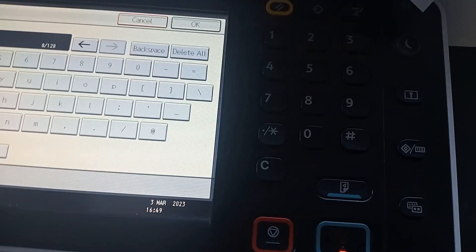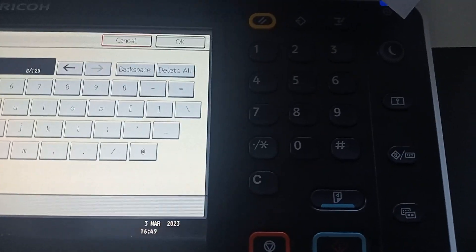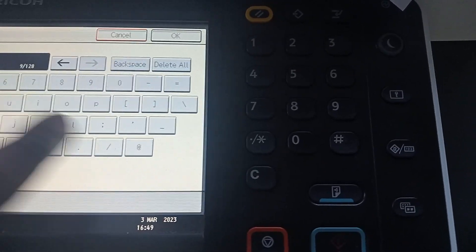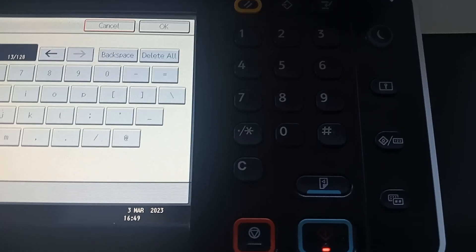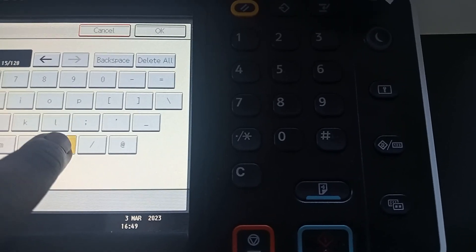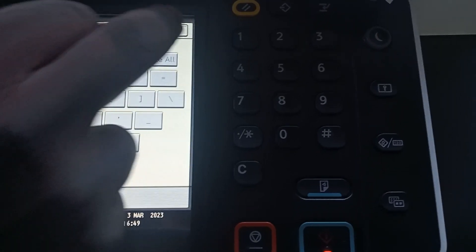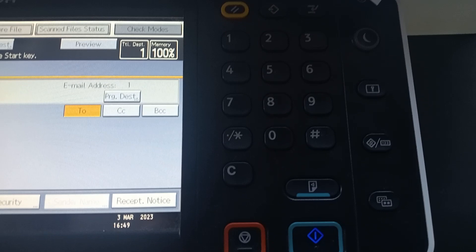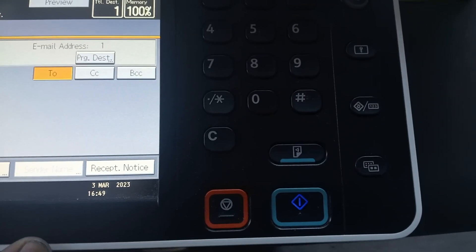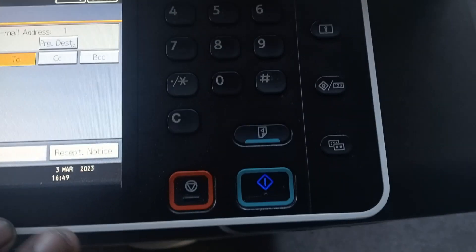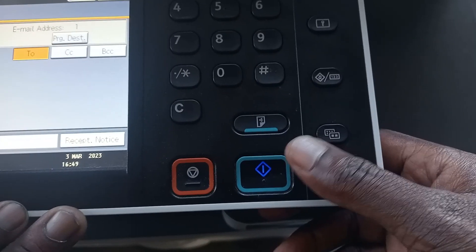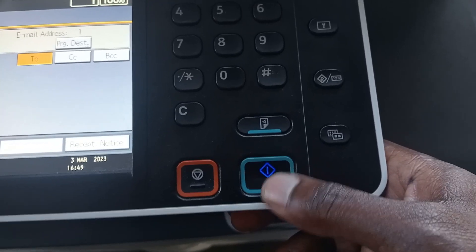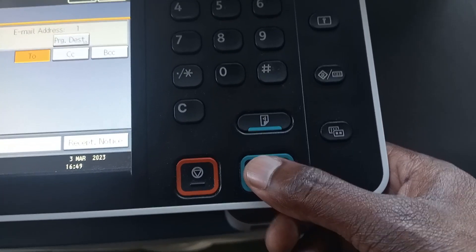After exiting, put in another email address — for example, five at gmail.com. We're entering another email address because the one shown on screen before was wrong. After that, we're going to scan.